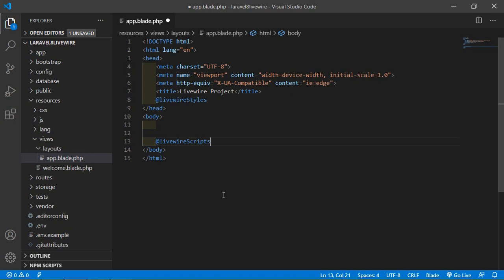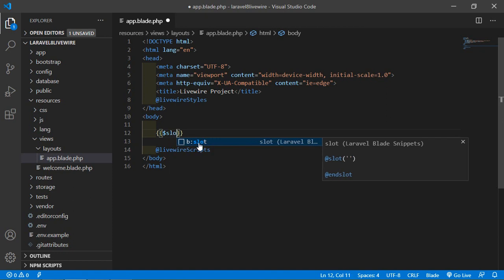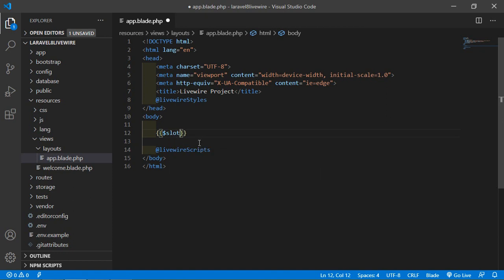For rendering the component inside the body, add double curly brackets with $slot. Now save this file.